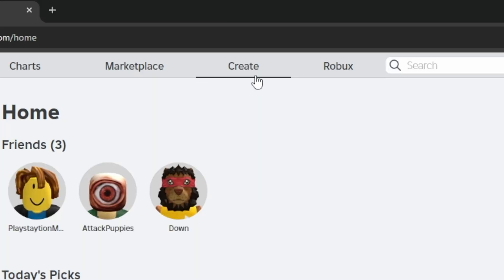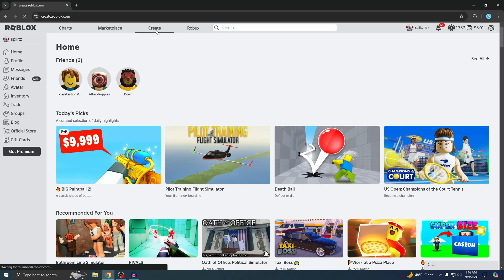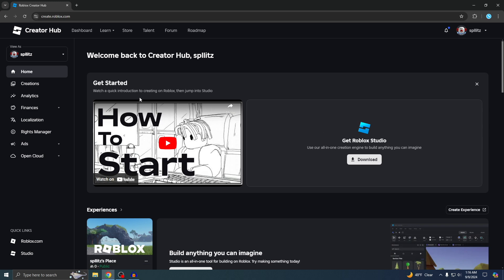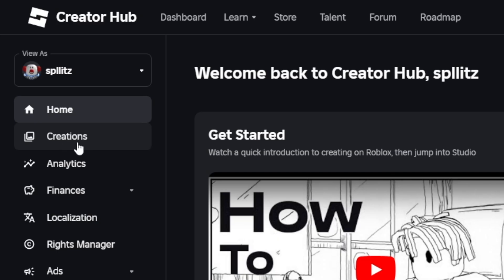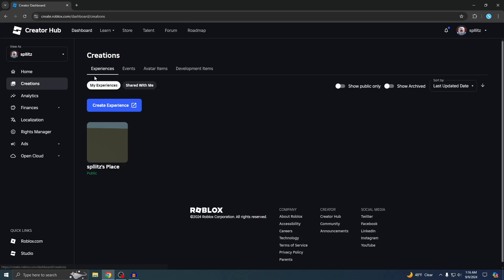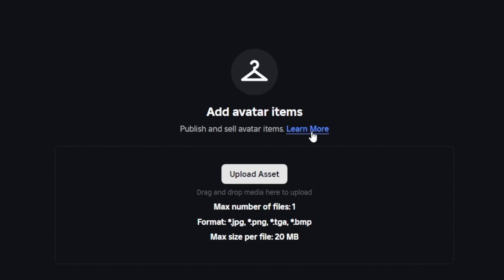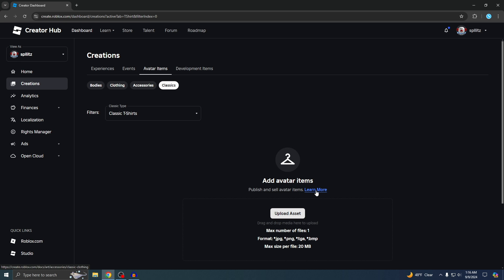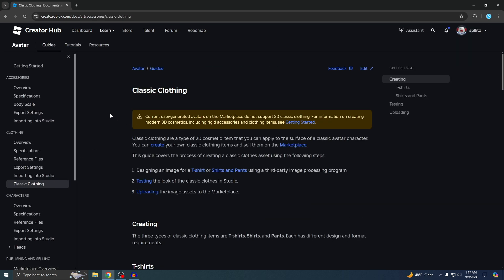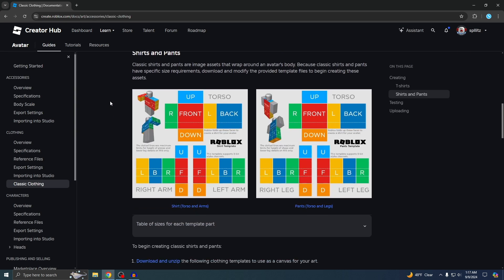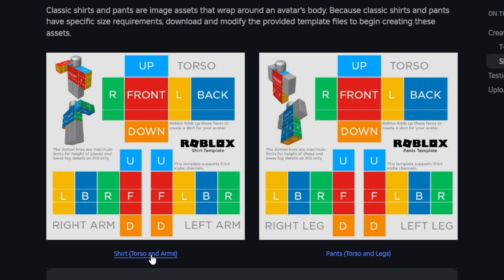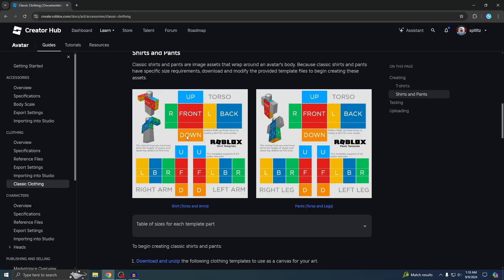Once you're on the Roblox home page, look at the top and click the Create tab. Then you should see the Creations section on the left — that's where you want to go. Go to Avatar Items, then Classics. You'll see a Learn More link, so click on that. If you scroll down a little bit you'll see two images — the one on the left is for the shirt and the one on the right is for the pants, as labeled at the bottom.